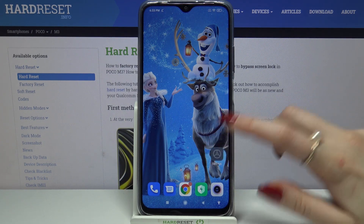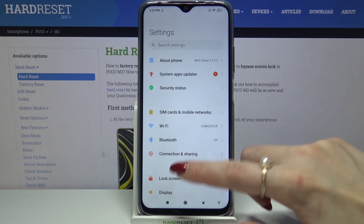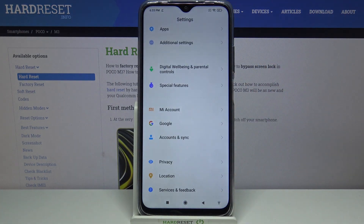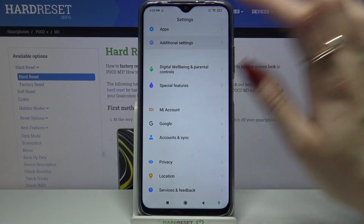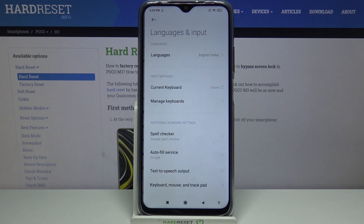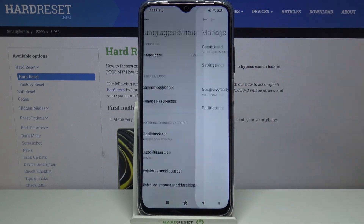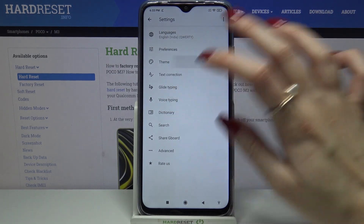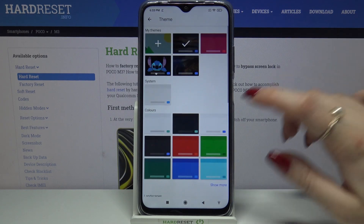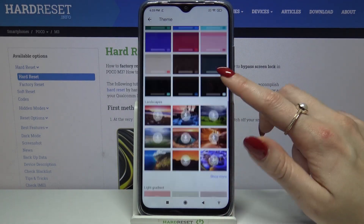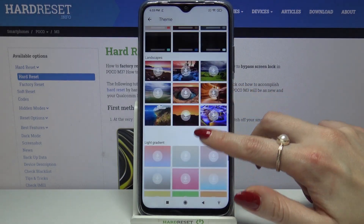Start by opening settings and scrolling all the way down. Now tap additional settings, languages and input, manage keyboards and settings. Go into theme and tap on show more to see all available options.